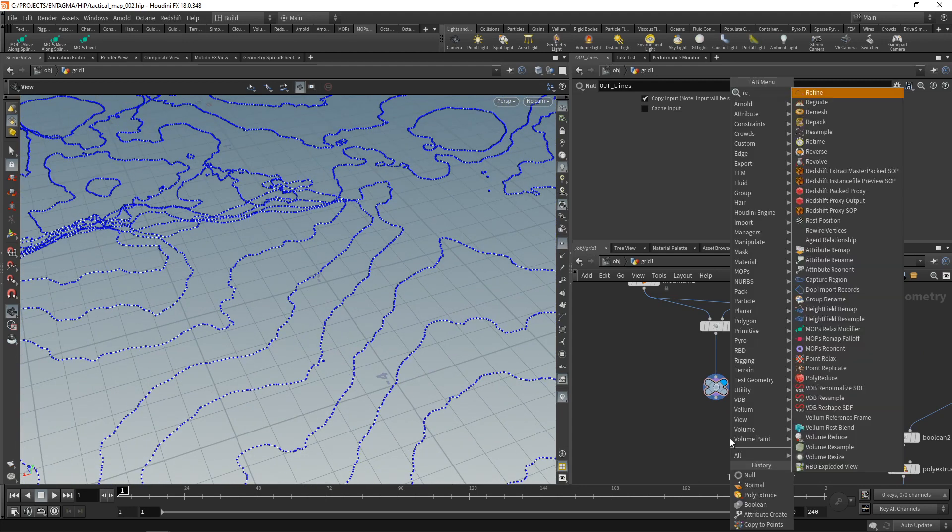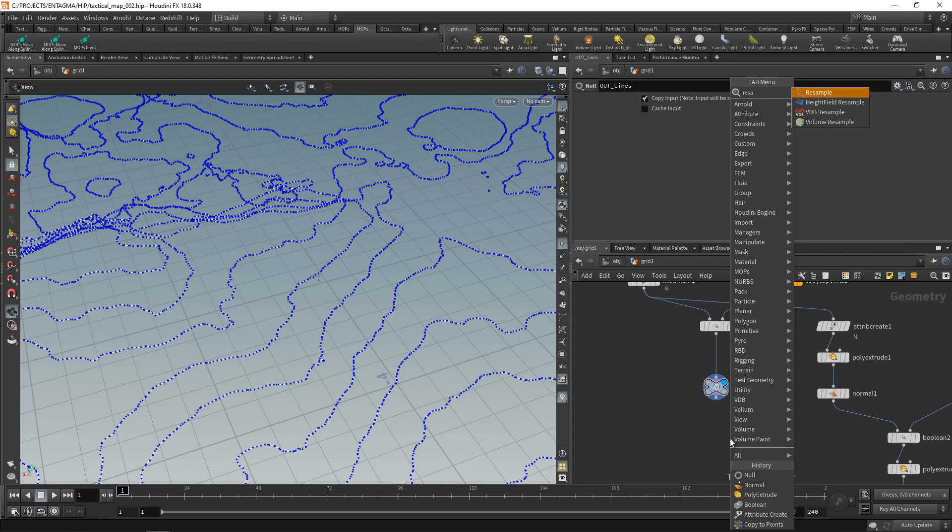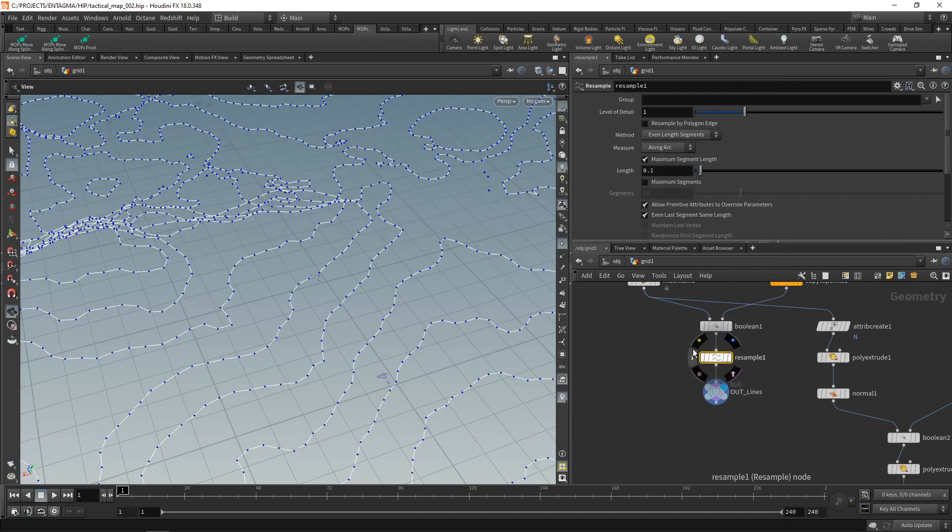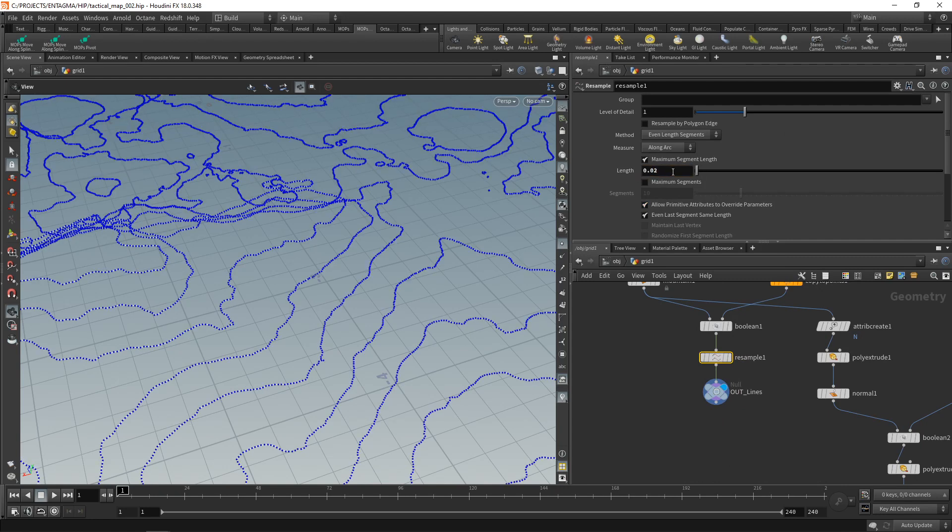So let's fix that first by dropping down a resample node, which in this case I'll wire in before the out underscore line so we can take advantage of this. And let's dial back the length to 0.02 in our case.